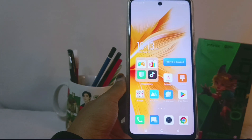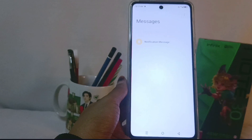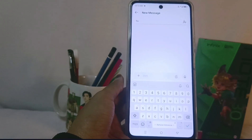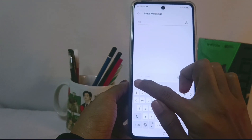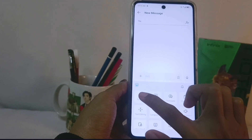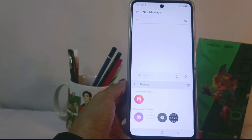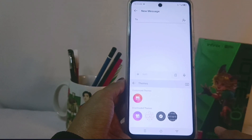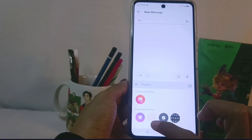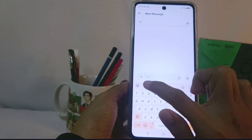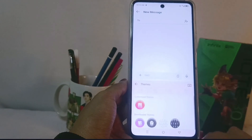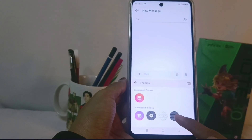Such as Messages. Then tap the image icon and select the themes menu. Here you can change your keyboard theme according to what you want by tapping the available options.